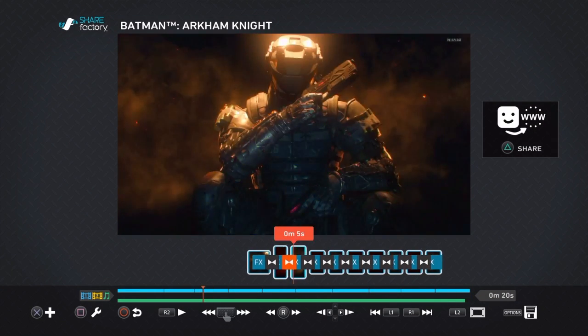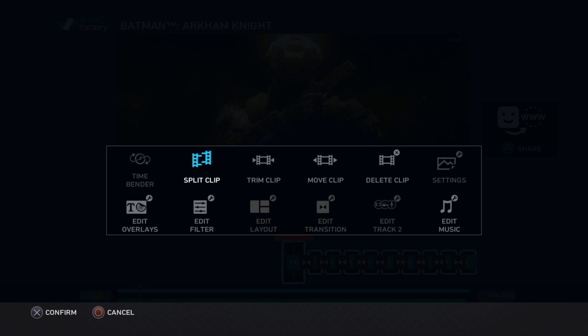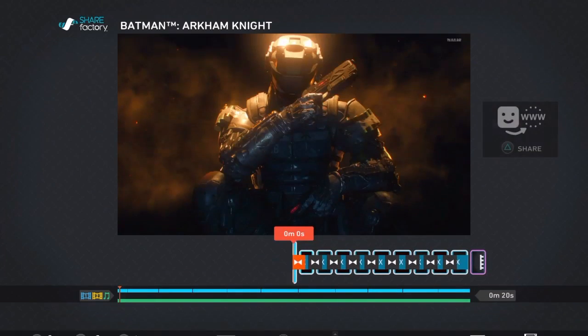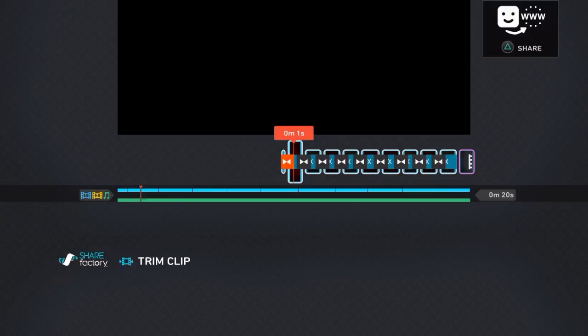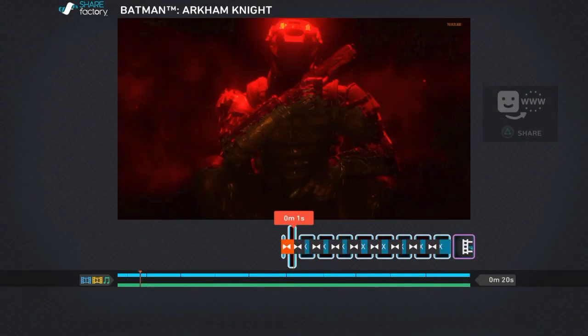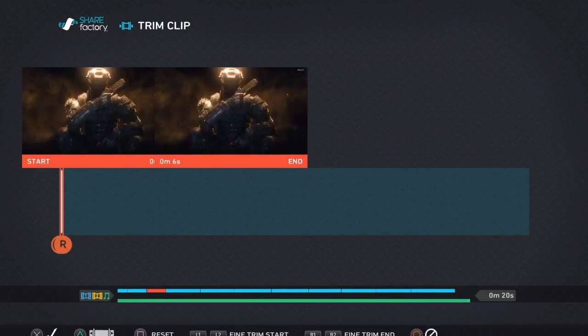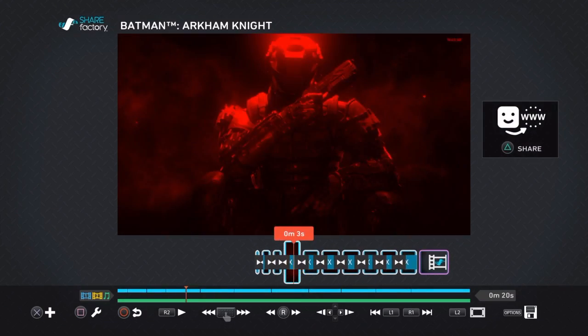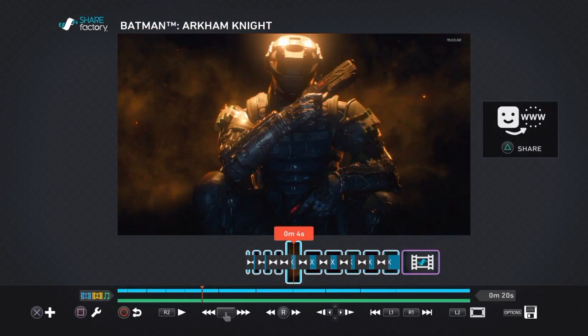Or if you want to make it move faster, you can trim the clips all the way down to a second, like how I did for my old intro before I accidentally deleted it.